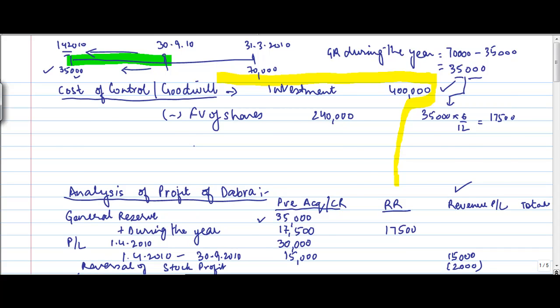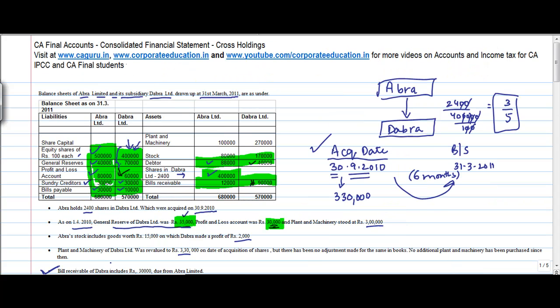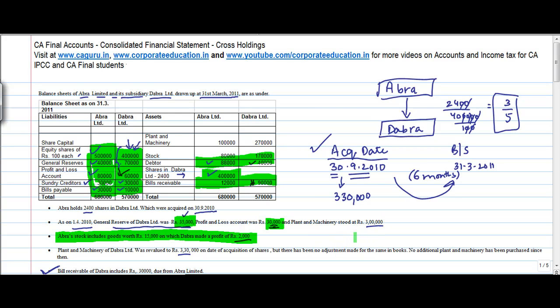Let's go back to the adjustment sector. So now even this particular adjustment, I am done. Well, now there is an adjustment which has to be done for the plant and machinery. Bill receivable, I am already done. So the only adjustment that is now left is for the plant and machinery.